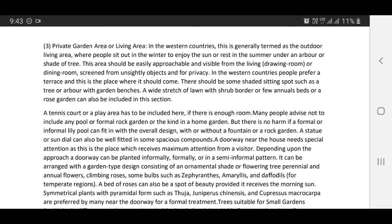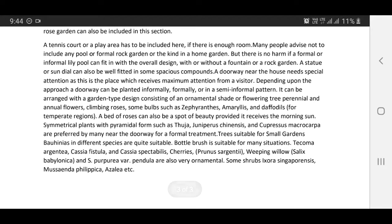Climbing roses and a bed of roses can also be a spot of beauty, provided they receive the morning sun. Symmetrical plants with pyramidal forms such as Thuja, Juniperus chinensis, and Cupressus macrocarpa are preferred by many near the doorway for a formal treatment. Thuja is suitable for small gardens. Bougainvilleas in different species are quite suitable. Bottle brush is suitable for many situations. Tecoma argentea, Cassia fistula, and Cassia spectabilis, cherries, Prunus sargentii, weeping willow, Salix babylonica, and Salix purpurea variety pendula are also very ornamental.